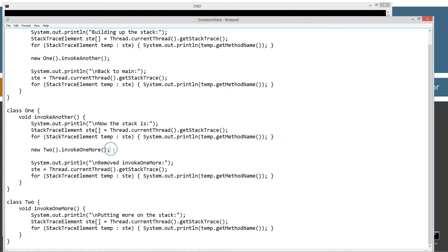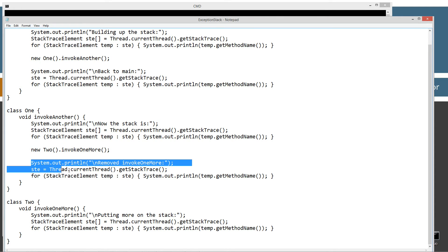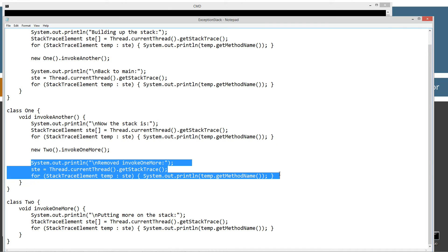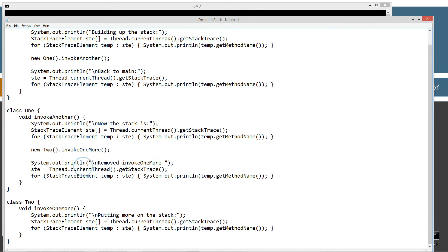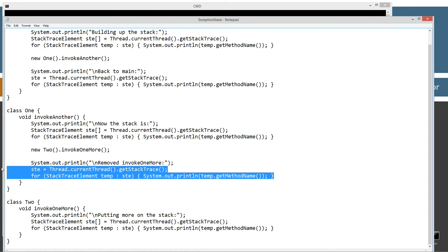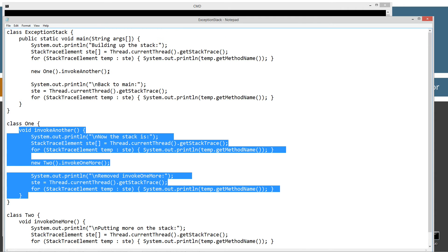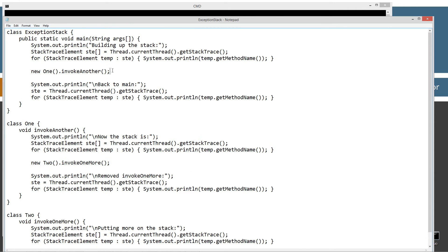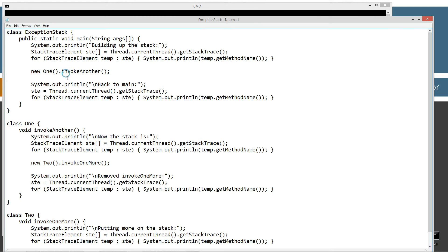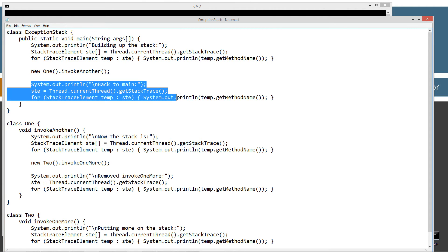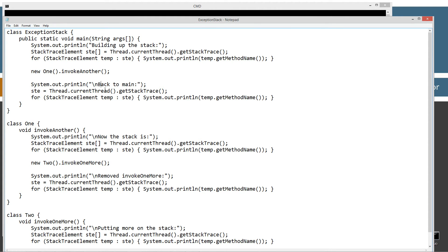Now once this statement has completed, it will come down here and then just basically display removed invoke one more and display what's currently on the stack. Now once this whole method is done, then control is returned back to main. And this statement is done executing. Then it'll go ahead and display back to main and display what's currently on the stack there too as well. So let's go ahead and run this here.